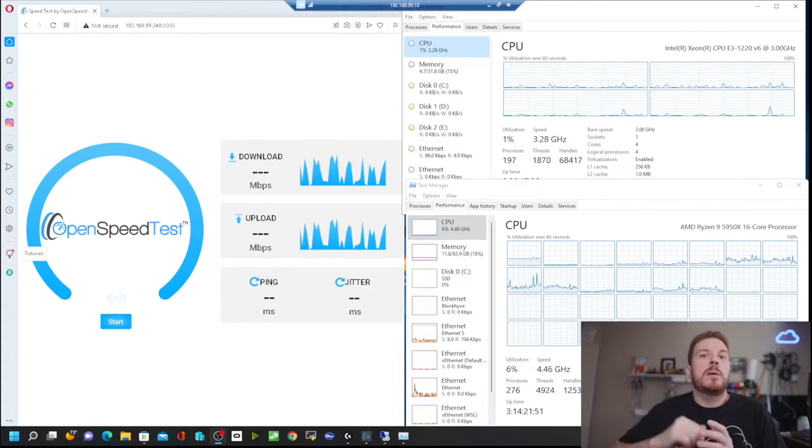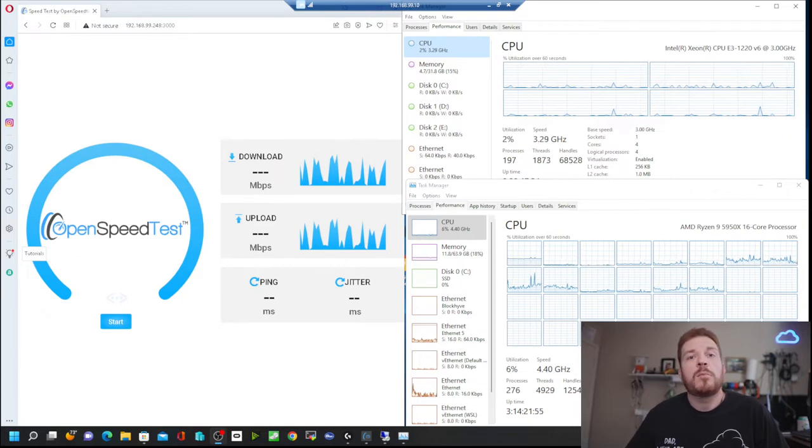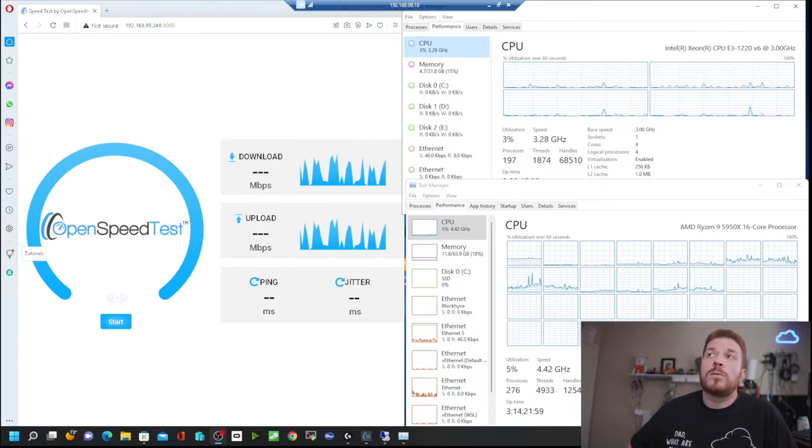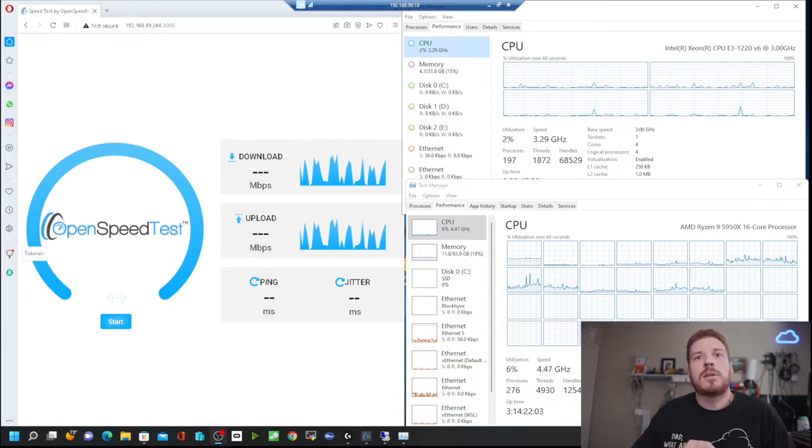Before we get started, the machine I'm going to be testing from is a Windows Server machine that's running Hyper-V. Because it has Hyper-V running on it with a Hyper-V switch, it will not be able to completely saturate my network, which is running at 10 gigabit. My desktop on the bottom right is actually running OpenSpeedTest, and above that in the top right is the task manager for the server, which is going to use Opera on the left side of the screen to connect to OpenSpeedTest on my desktop. I'm running it in this direction because my desktop has way more power than the server does.